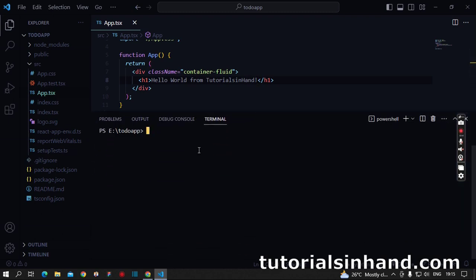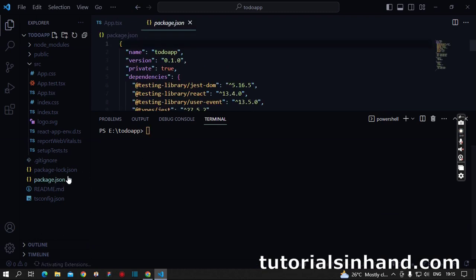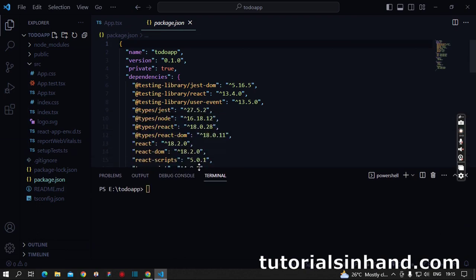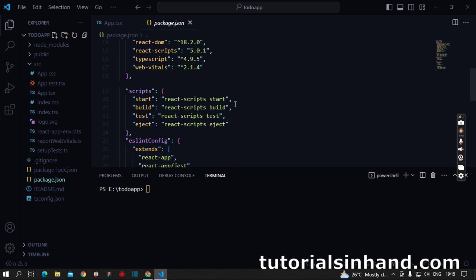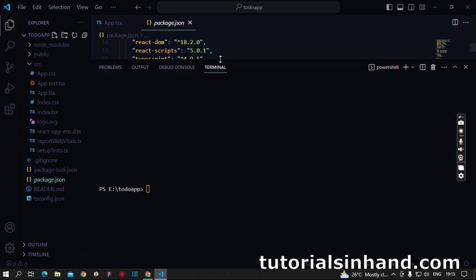How can we run the application? Go to package.json and here you will see under the scripts section start: react-scripts start. So we need to write npm start or npm run start. This will run our application and show the output on the browser.